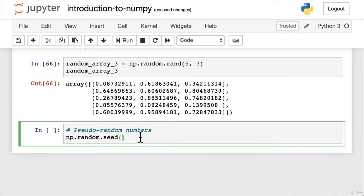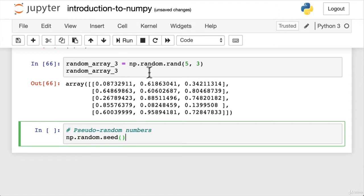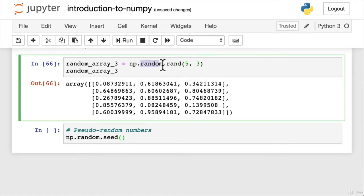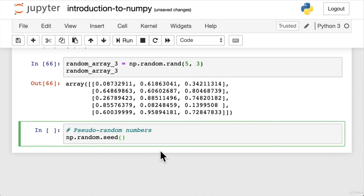Now, throughout your machine learning endeavors, you might see this little function at the start of a notebook or somewhere along the lines, wherever NumPy's random package is being used. Now, what does this do? Rather than talk about it, we're going to see what it does in a practical sense. So let's just comment this out for the time being.